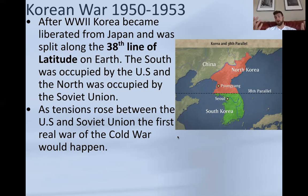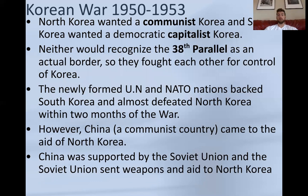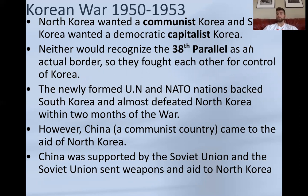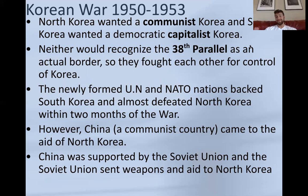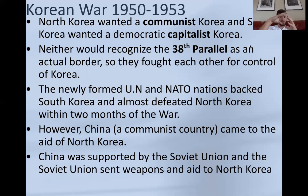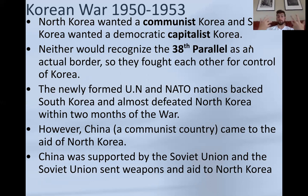As tensions rose between the Soviet Union and the United States, this led to the first real battles and the first real war of the Cold War. North Korea, because of Soviet influence, was heavily influenced to become a communist state, while the US-occupied south was encouraged to be more democratic and capitalist. Neither side recognized the border — both wanted to take over the other and establish one Korea under their way of life. Thus they fought each other for control, and this became known as the Korean War.